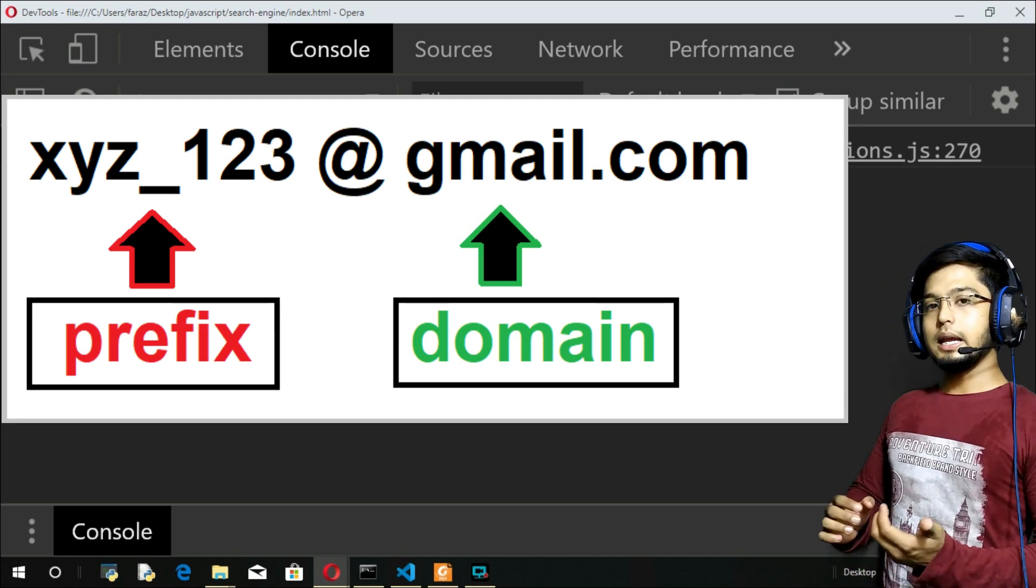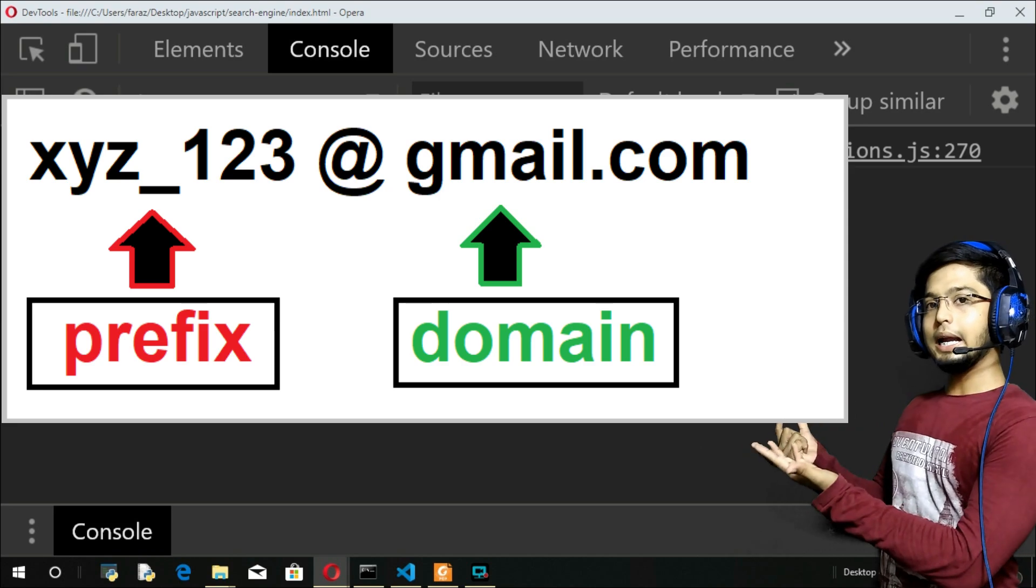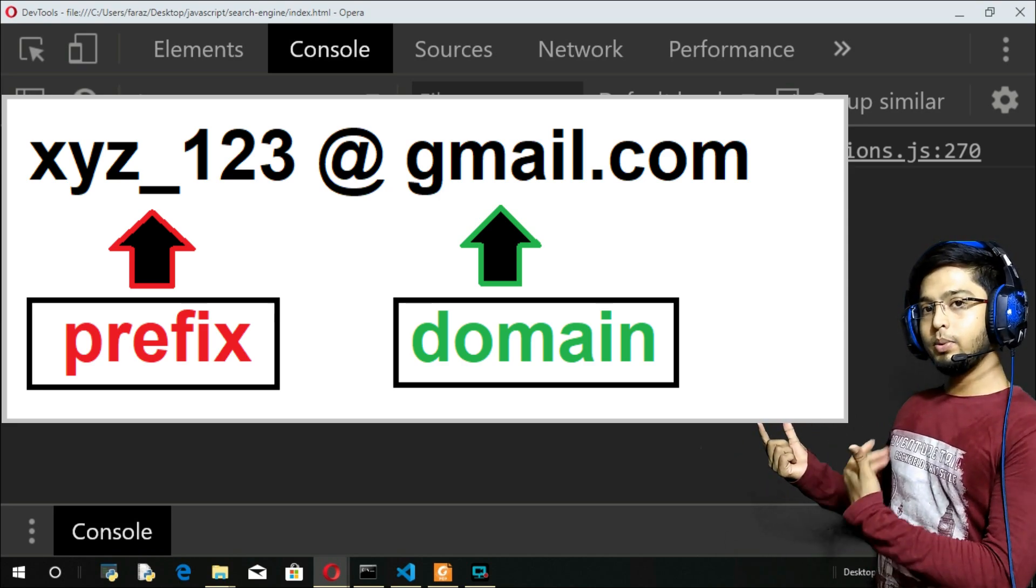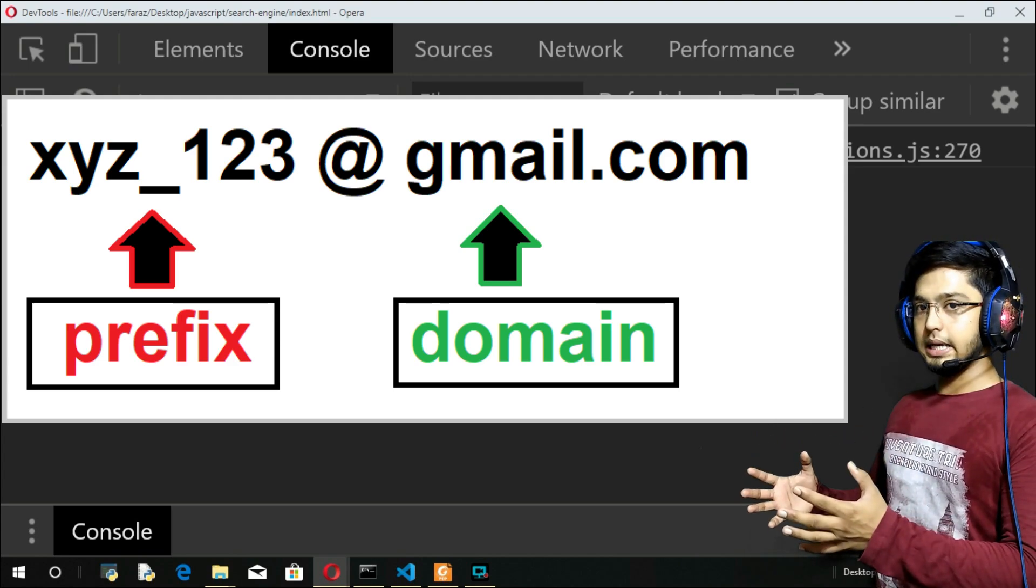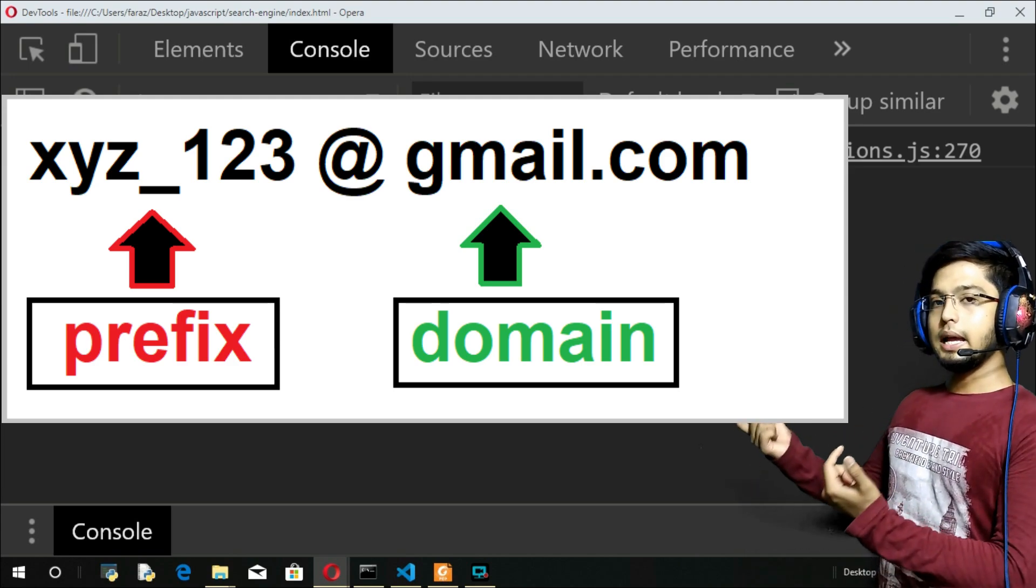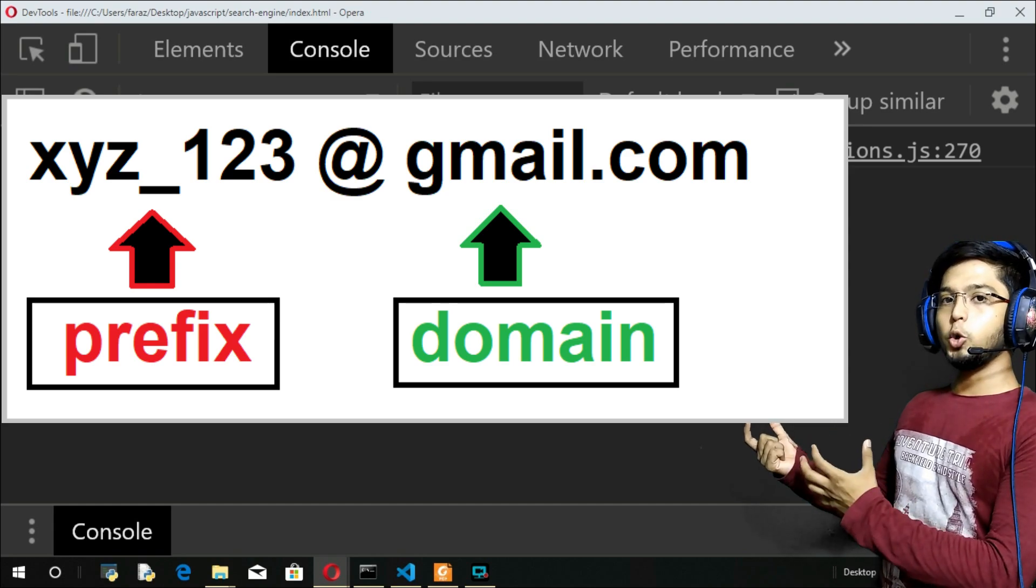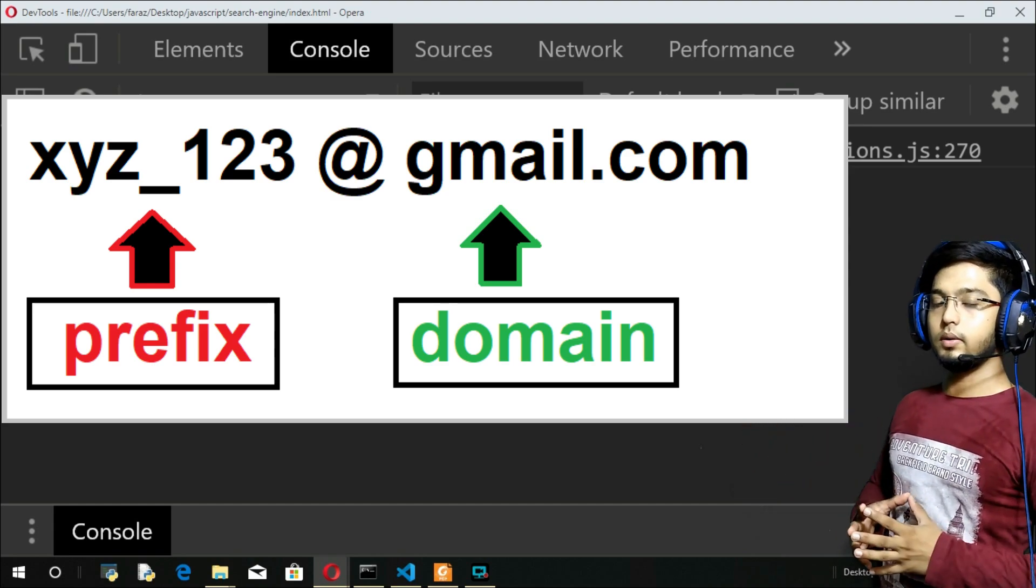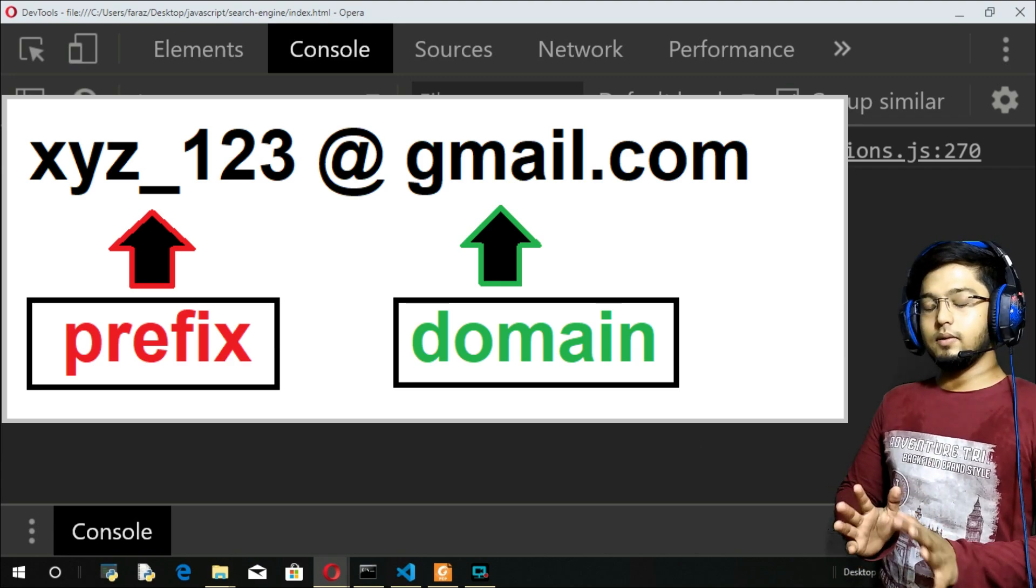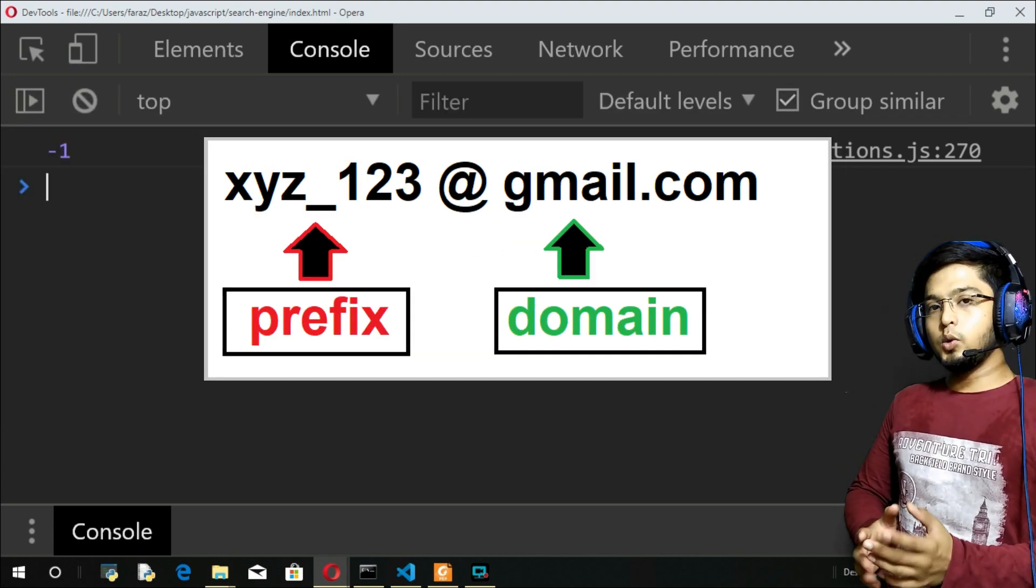What is a prefix? Everything that is before the @ symbol is your prefix. That could be a username, it should have alphabets, numbers and special characters - that's one condition. After the @ symbol you will have domain like gmail.com, yahoo.in and so on.